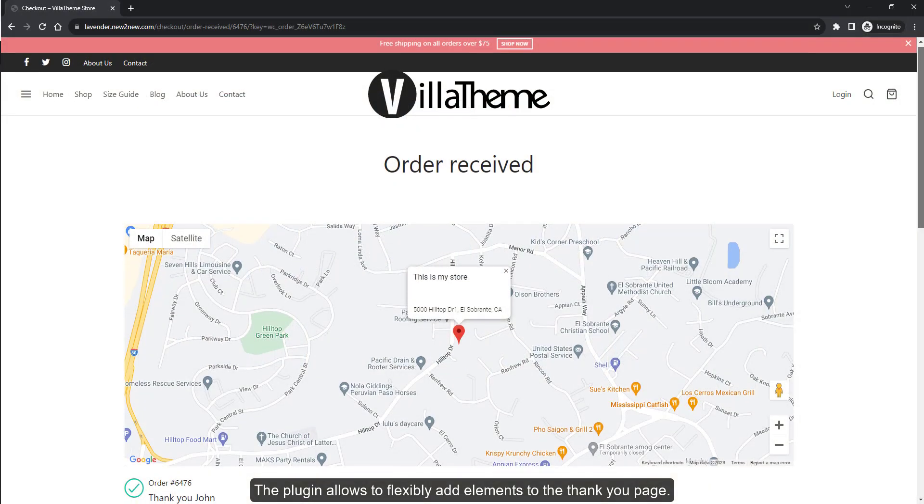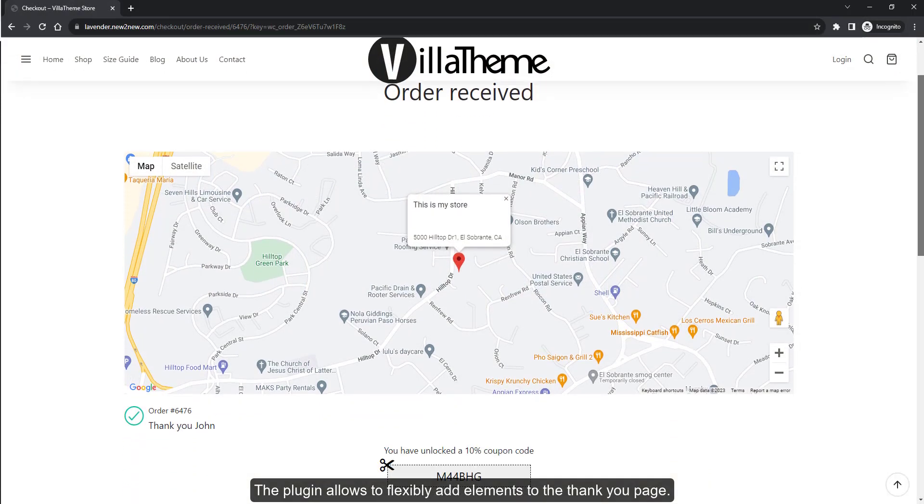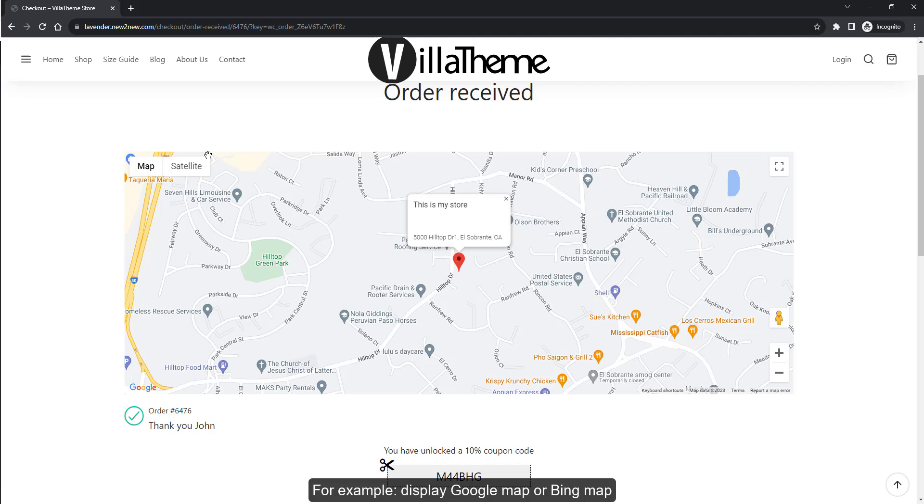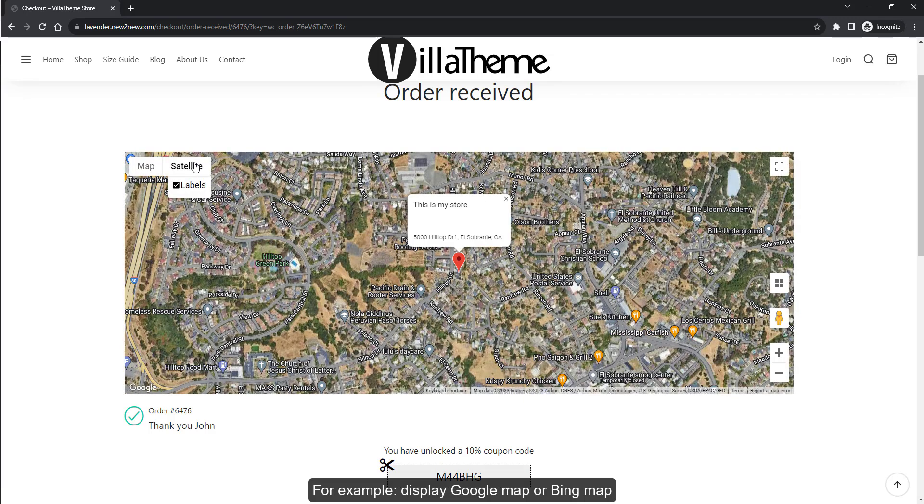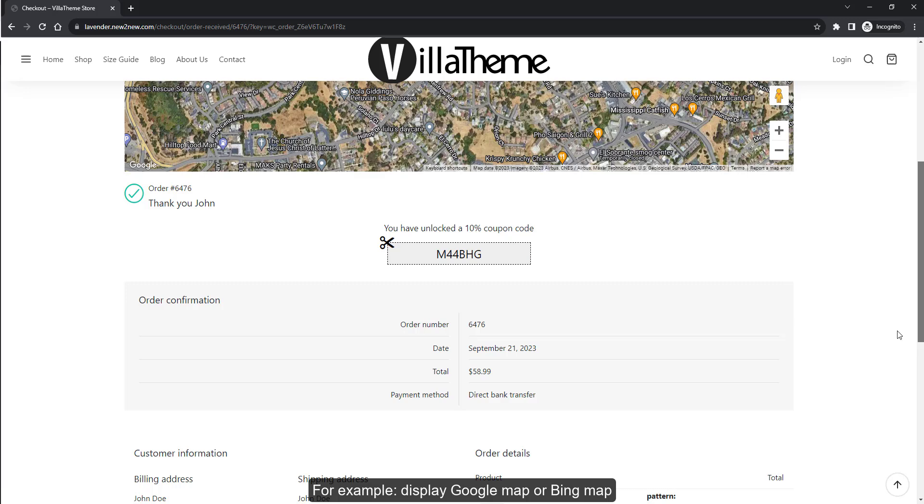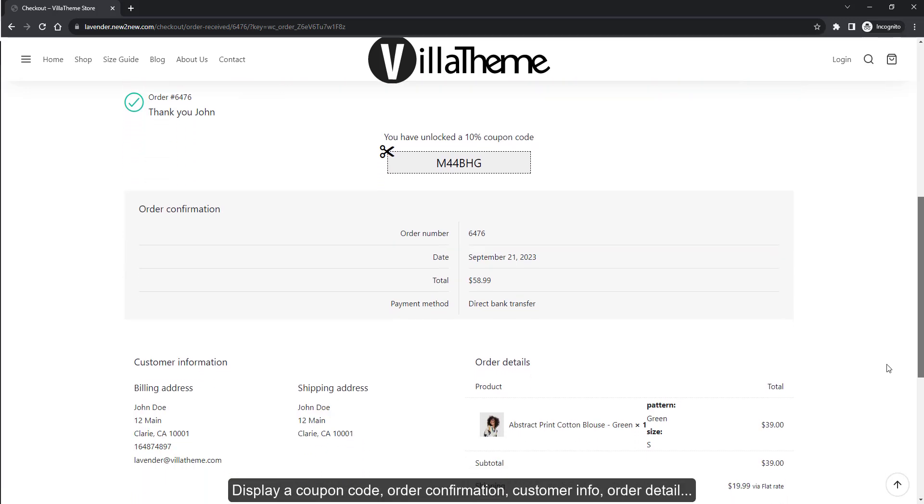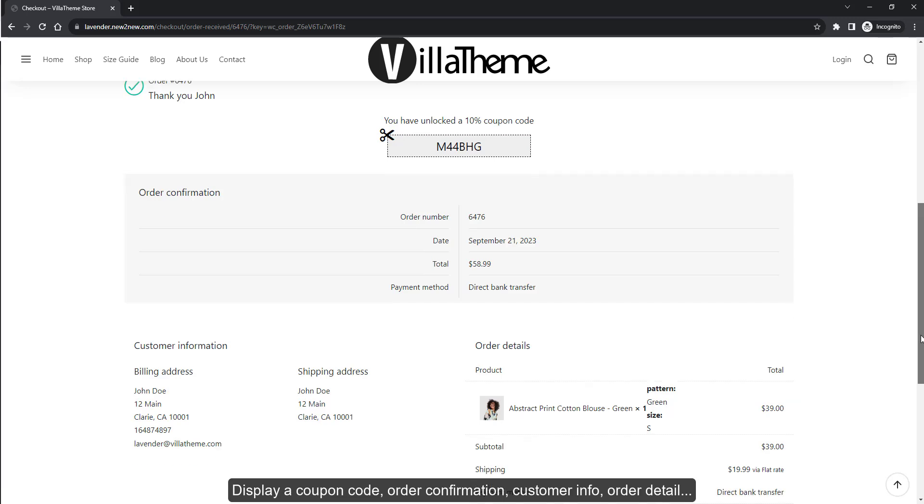The plugin allows to flexibly add elements to the thank you page, for example, display Google map or Bing map, display a coupon code, order confirmation, customer info, order details.